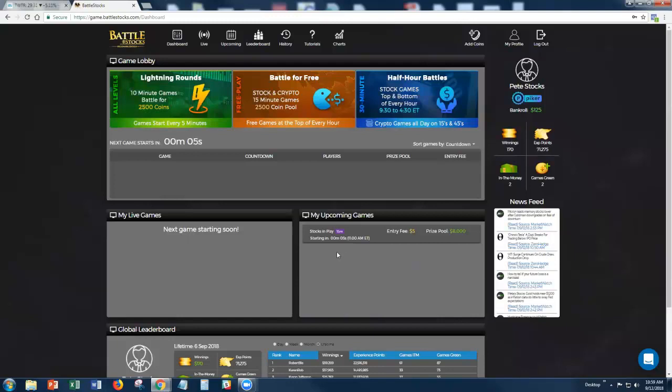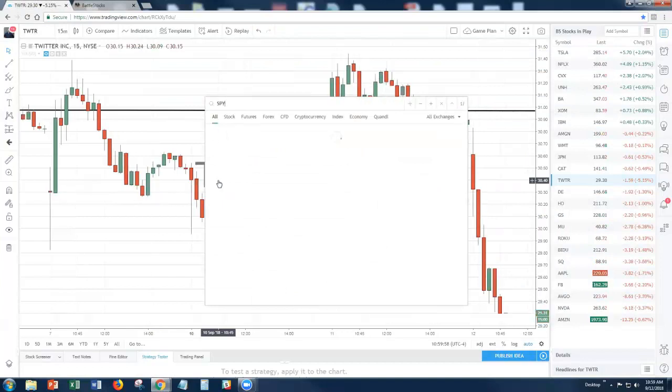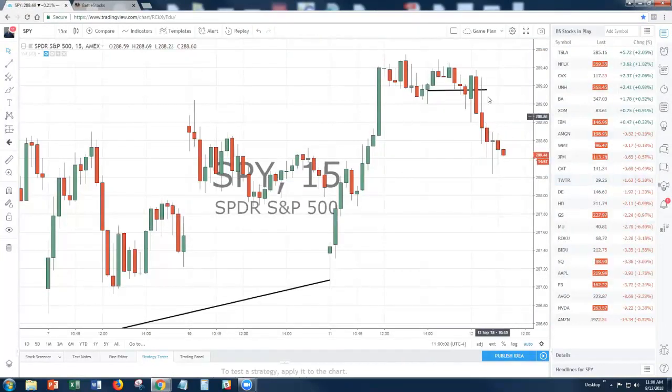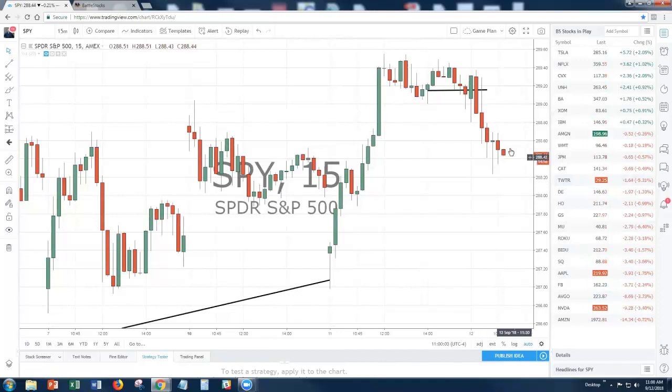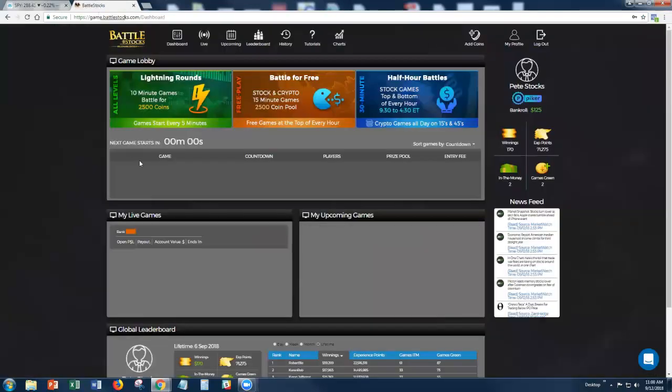We are five seconds into it. Let's actually take a look and see what the SPY is doing, if it bounced at all. Inside candle in the SPY now, still below the opening price. If it pushes down, we can get a lot of people squeezed on the wrong side.